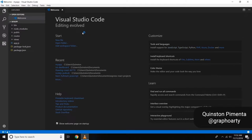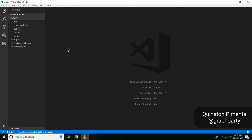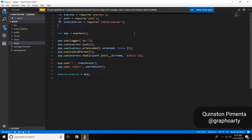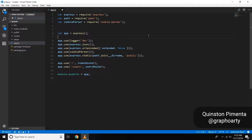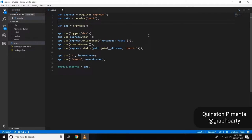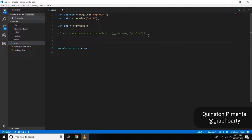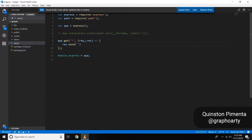I'm installing all the packages and starting Visual Studio Code. Now we're going to go into app.js and delete everything we don't need — specifically anything that compiles the front end. I'm also going to create a wildcard catch-all route that returns a JSON string.